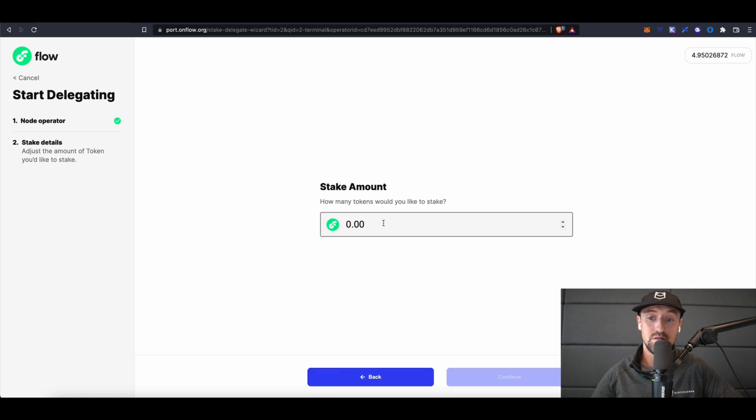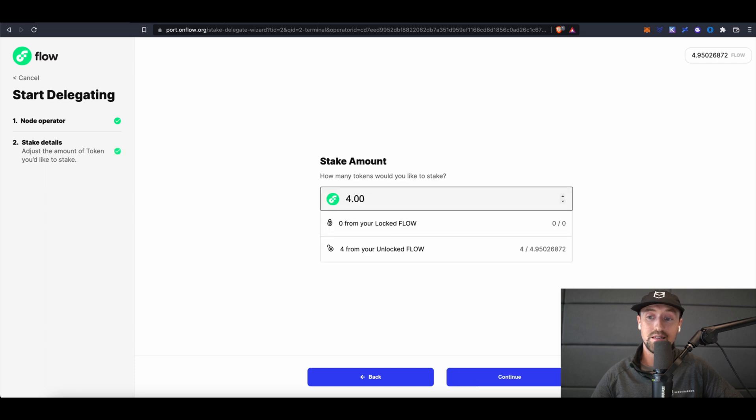Next, choose your stake amount. I'd like to stake 4 Flow tokens with BlockDemon, so I'll type 4 and then continue.